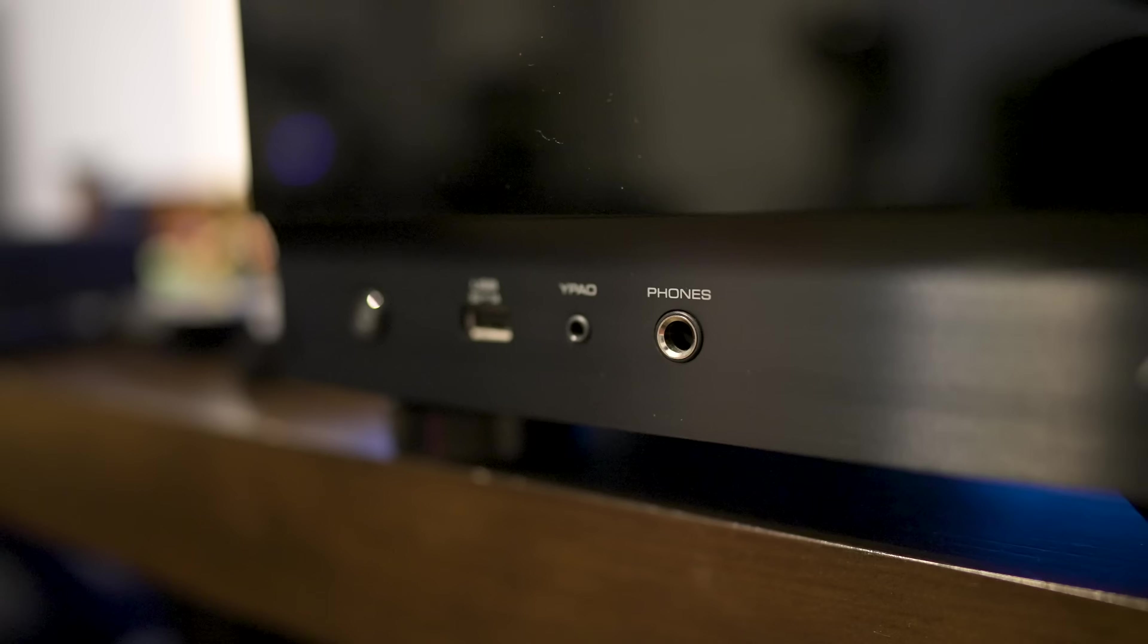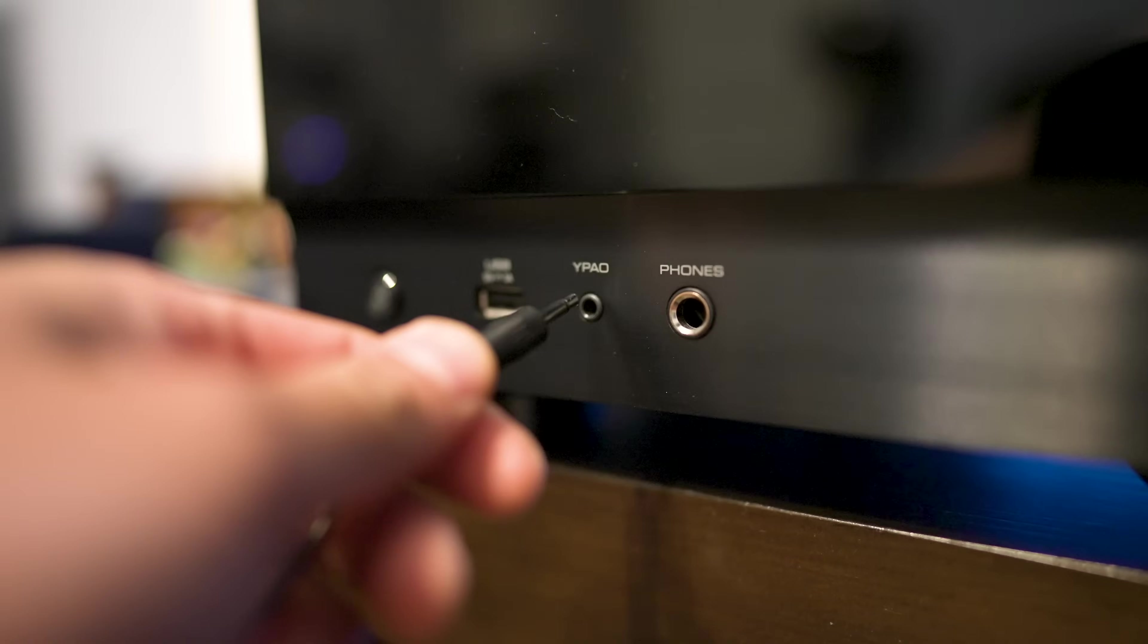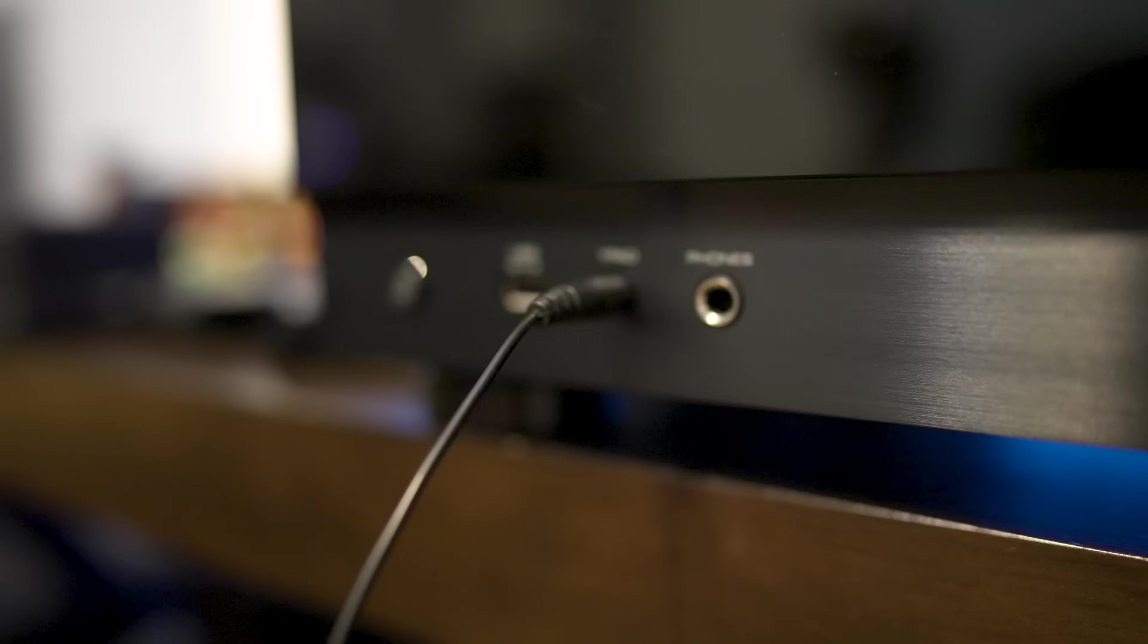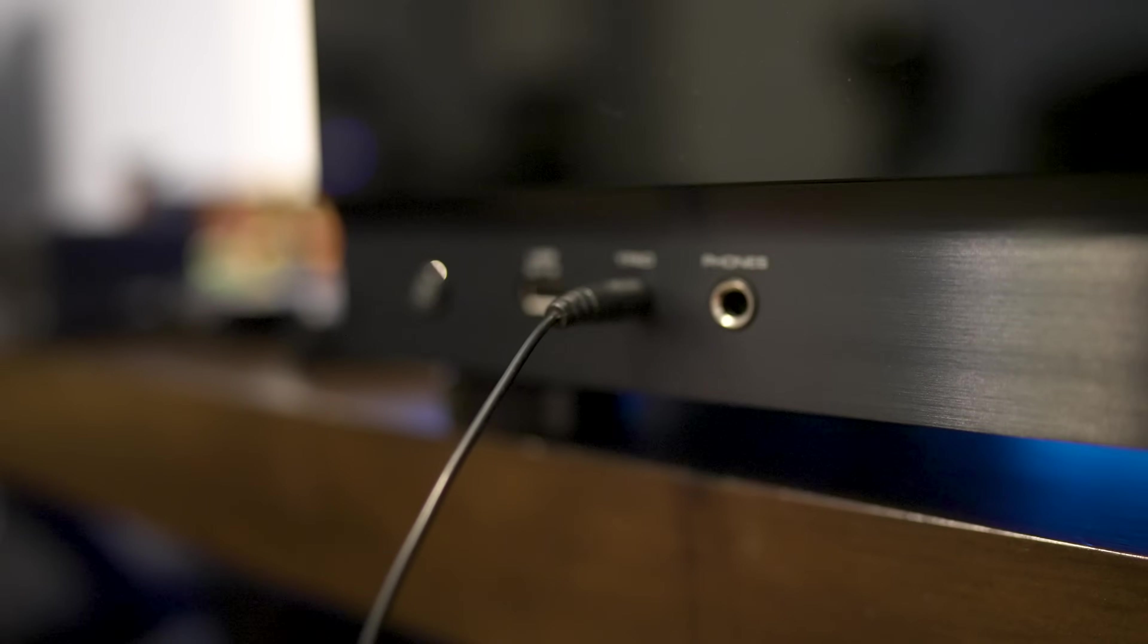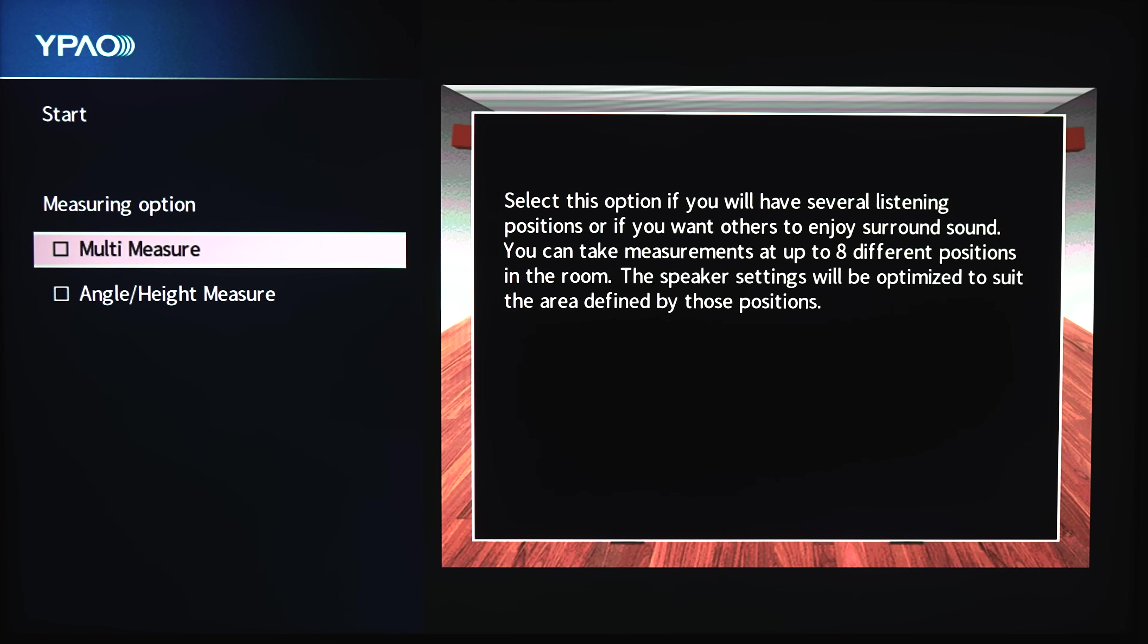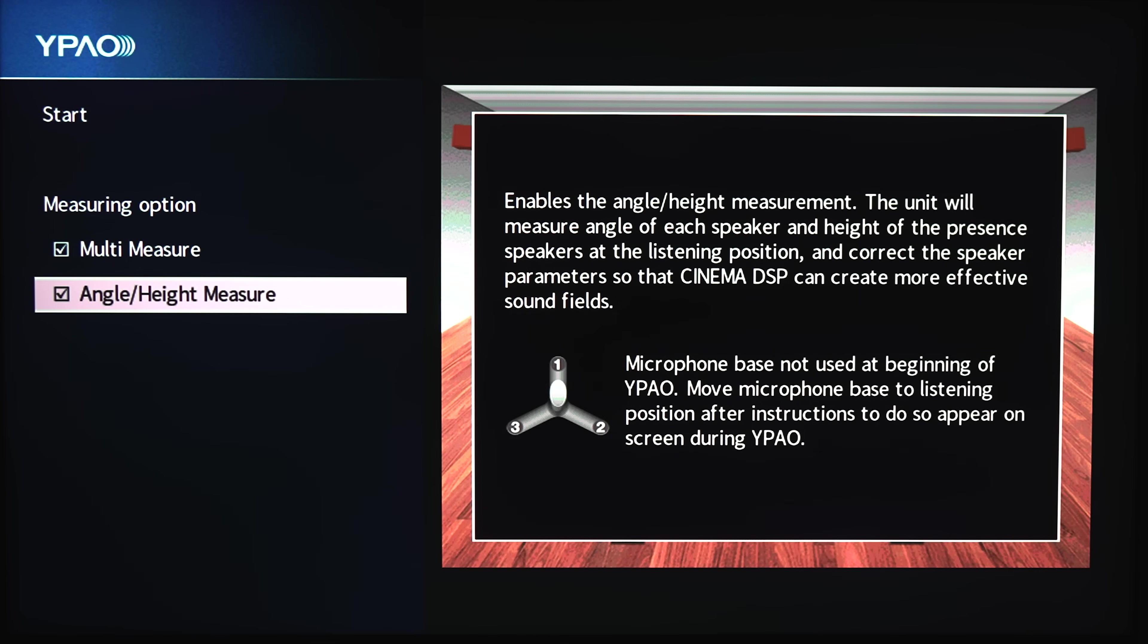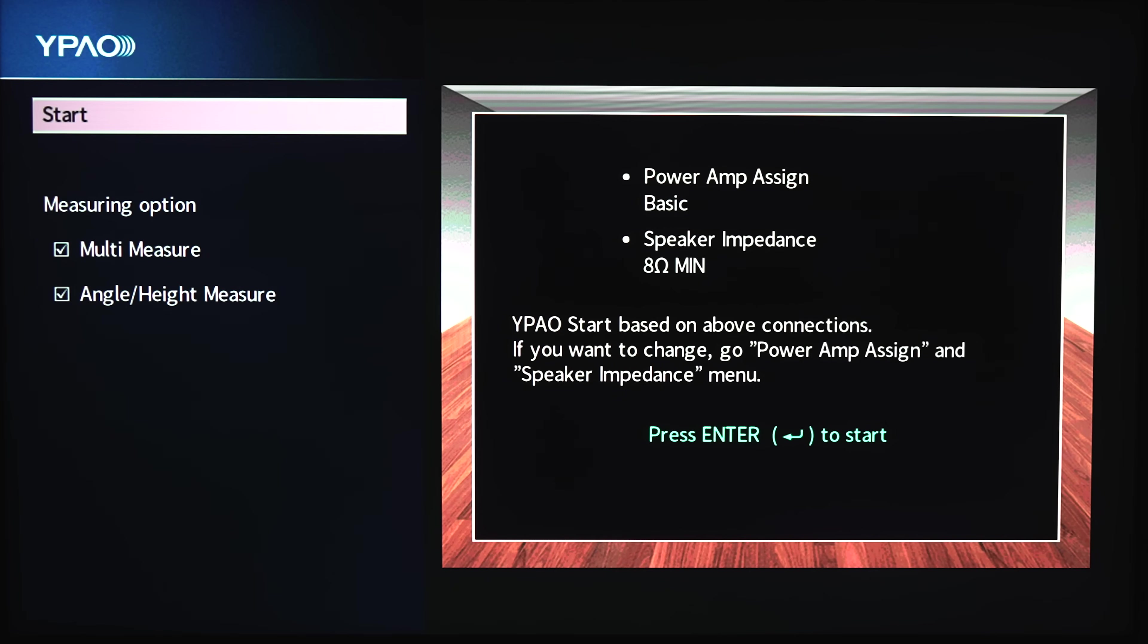The first thing I did was run the YPAO room correction in my living room. Once you plug the calibration mic in, the instructions will pop up on your TV screen. If you have more than one seat and want to measure up to eight positions, you'll want to click on the multi-measure box. The next option will measure the angle of your main speakers and the height of your presence or height speakers. Be sure the mic is at your main seat and click start.